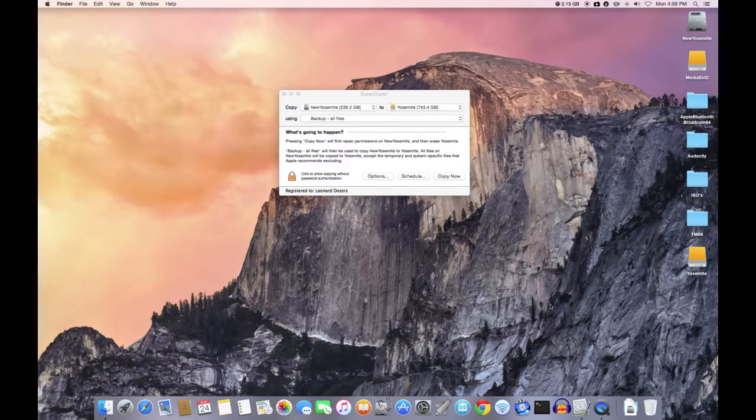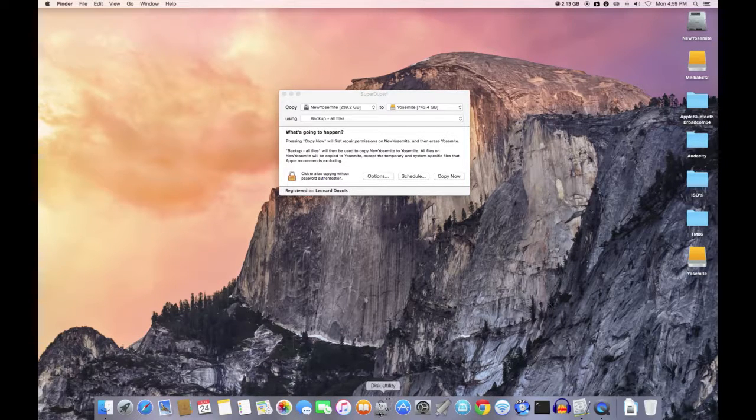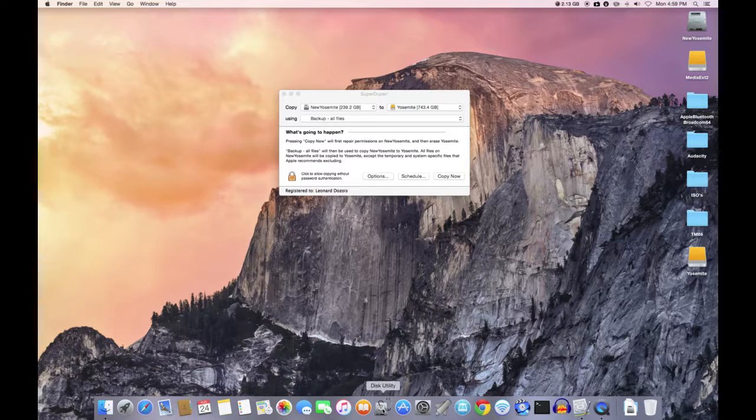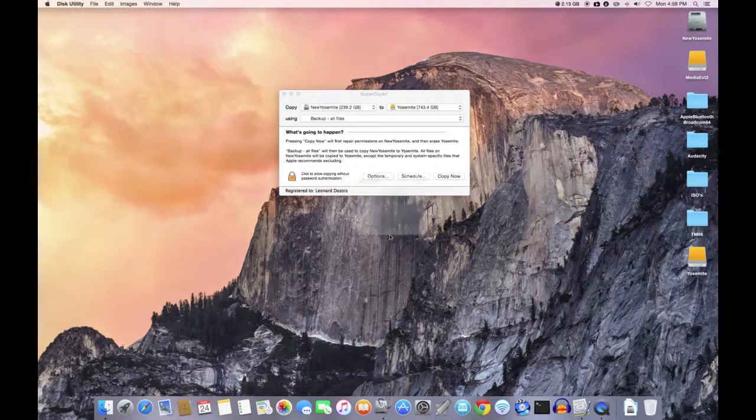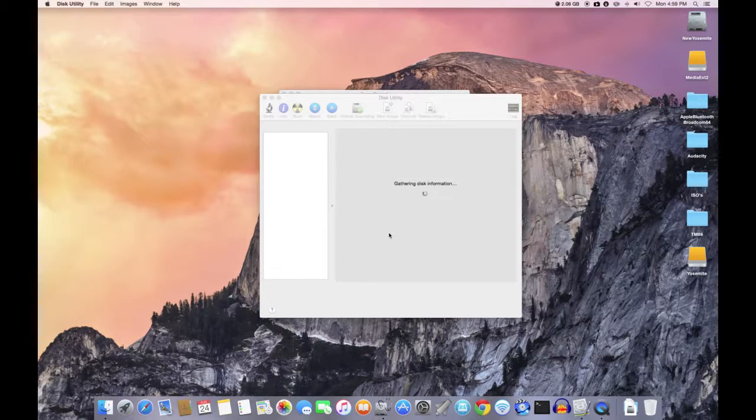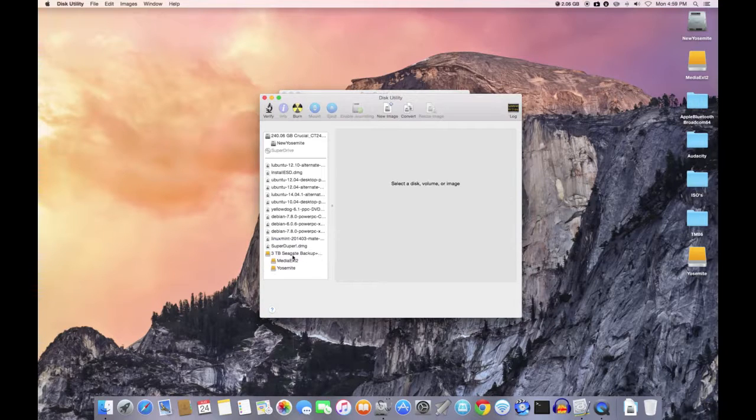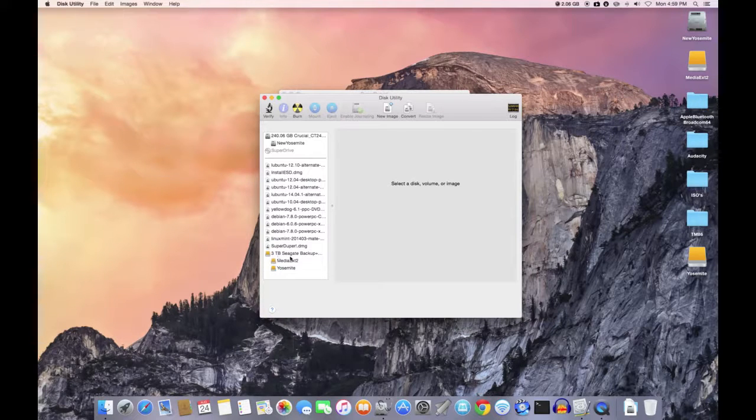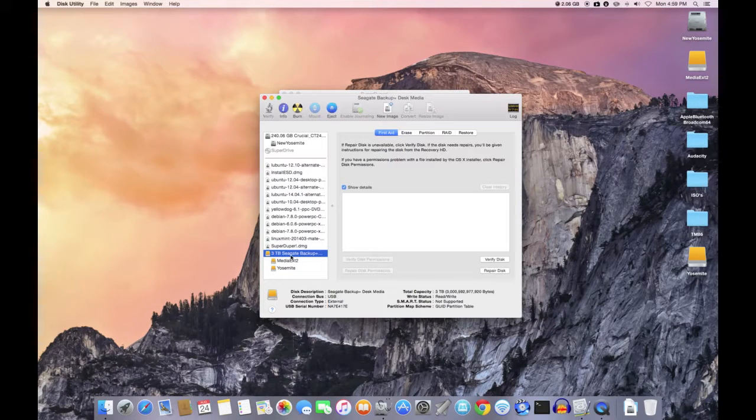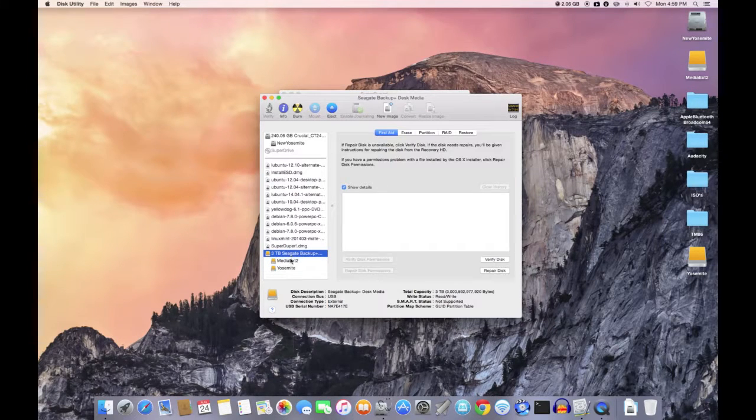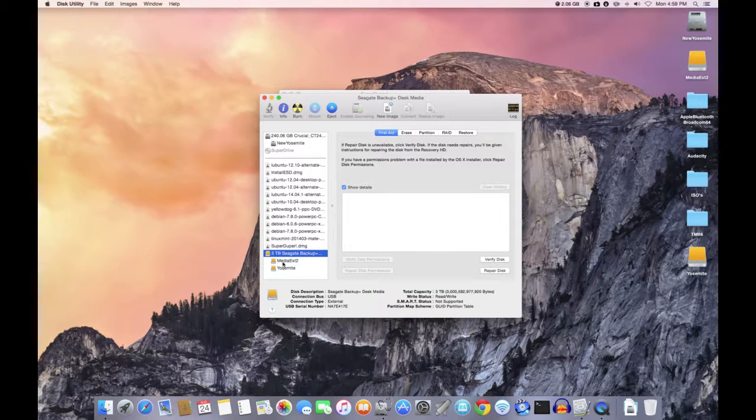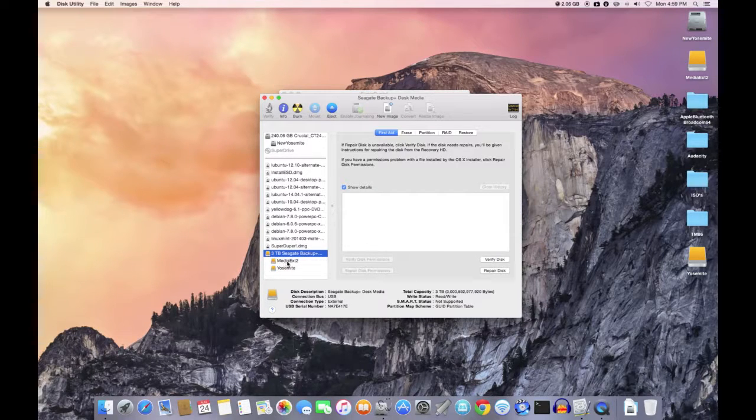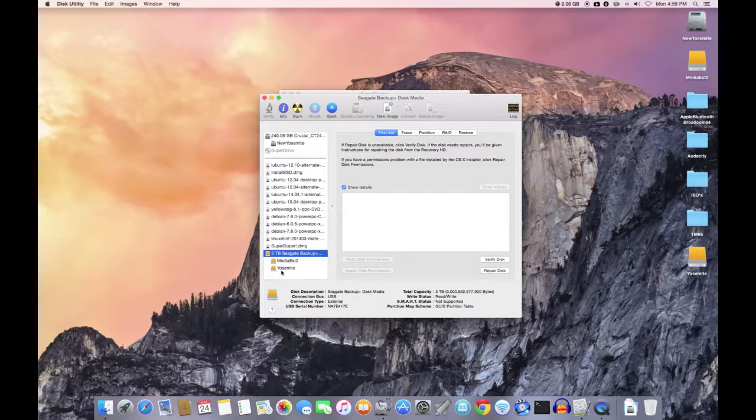Now I used Disk Utility to create that partition. I went in, I took my three terabyte Seagate backup and I created two partitions. One is a media backup partition and the other is a clone of my hard drive from my operating system.